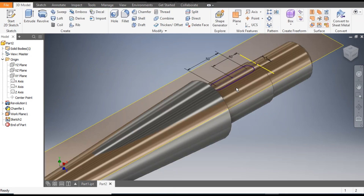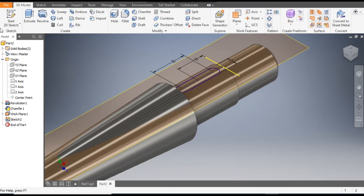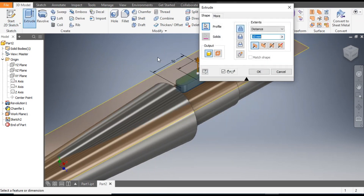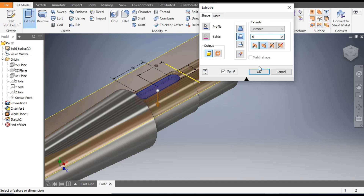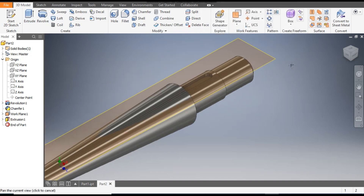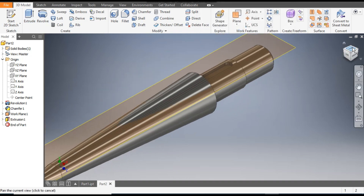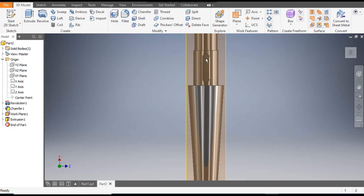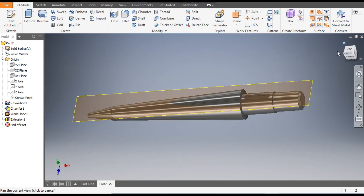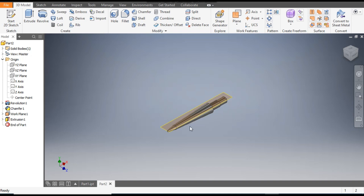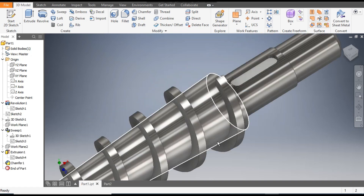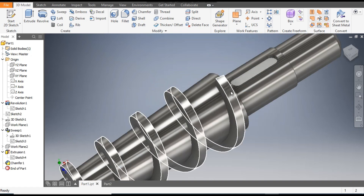Finish sketch, go to the Extrude command, select Cut, and take a depth of 6 mm. Click OK. Now you can see the key profile. We will insert the key here. Now we will make the screw or coil profile.